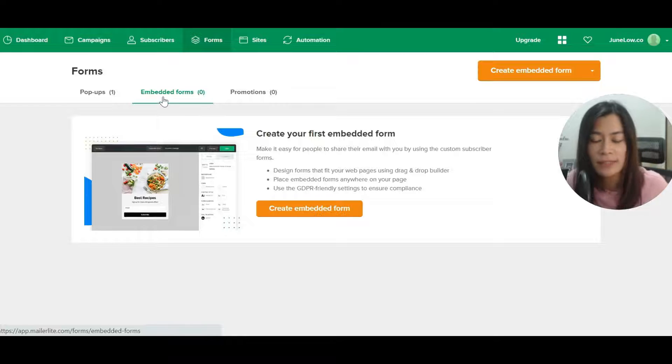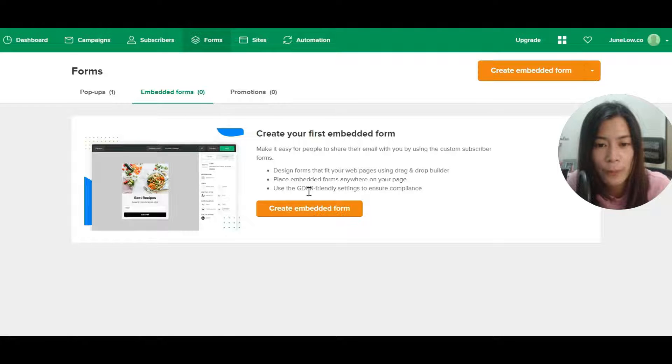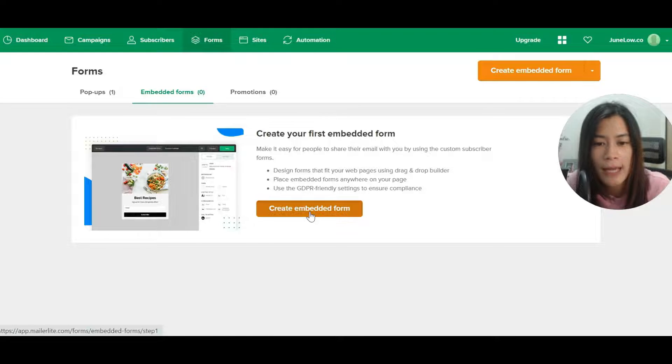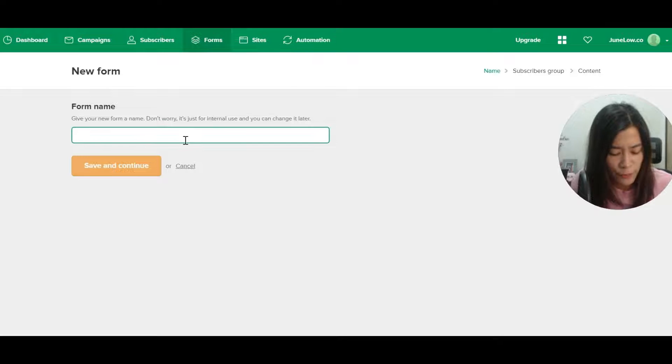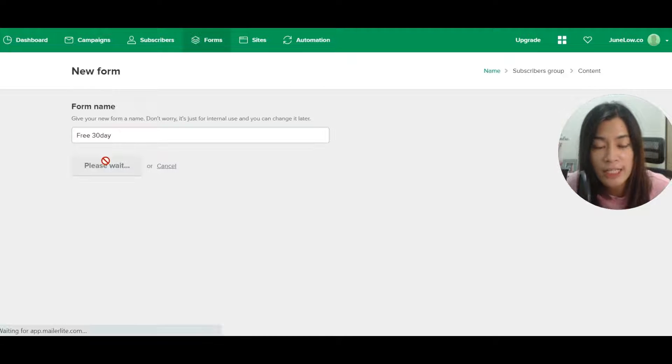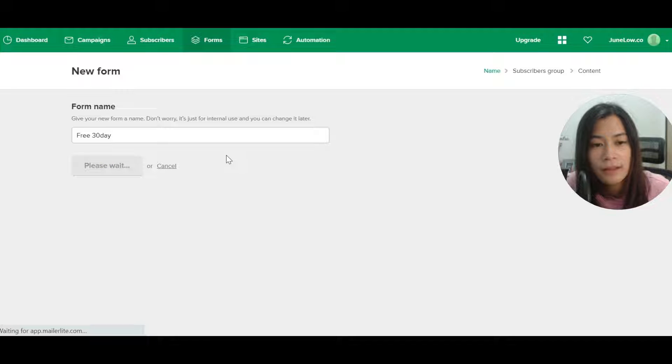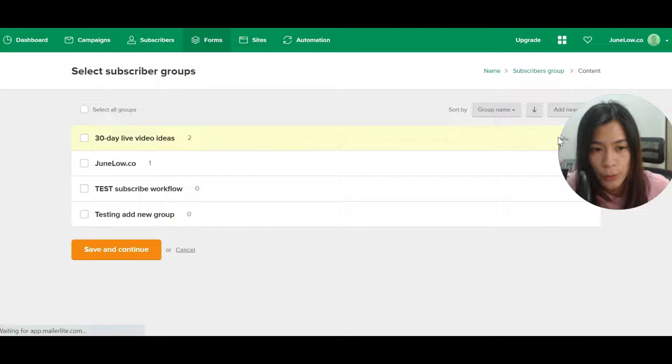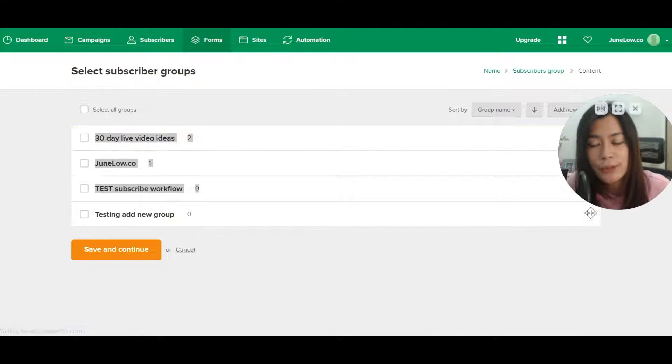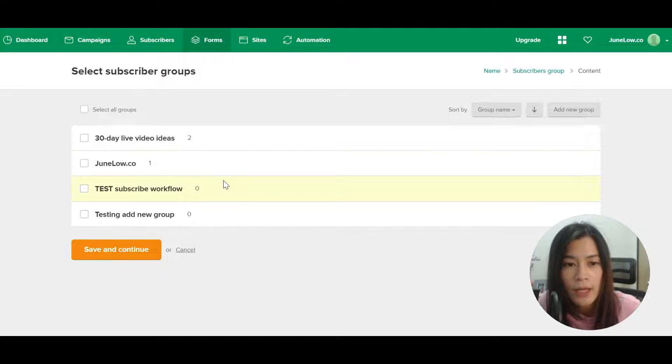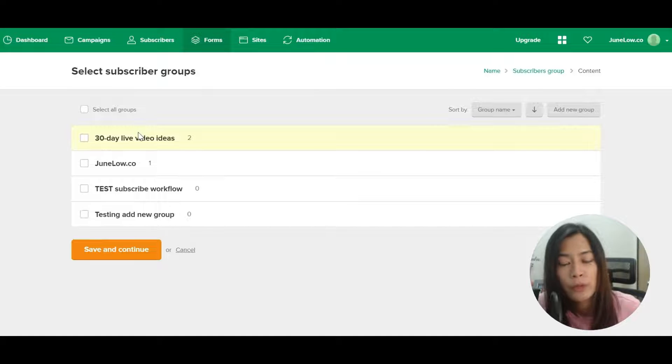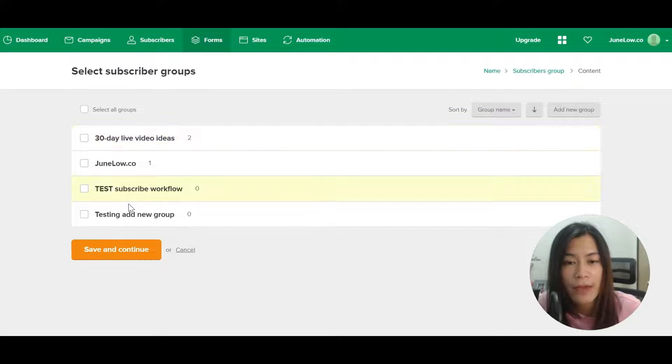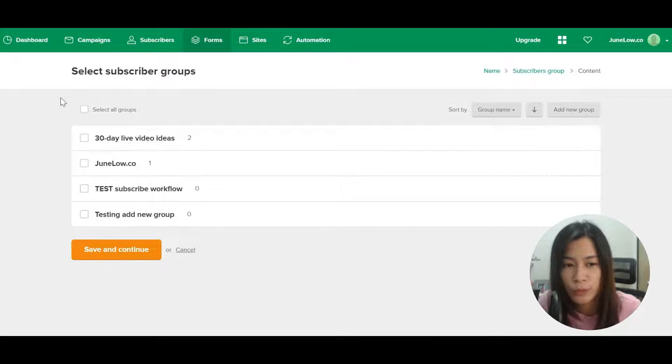Right now we are just going to create the embedded form. Just click on create embedded form, give the form a name like "Free 30 Days", and click on save and continue. Once you have done so, they will ask you which subscribers group they should be added in. If you do not have any subscribers group over here, don't worry, you can click add new group.